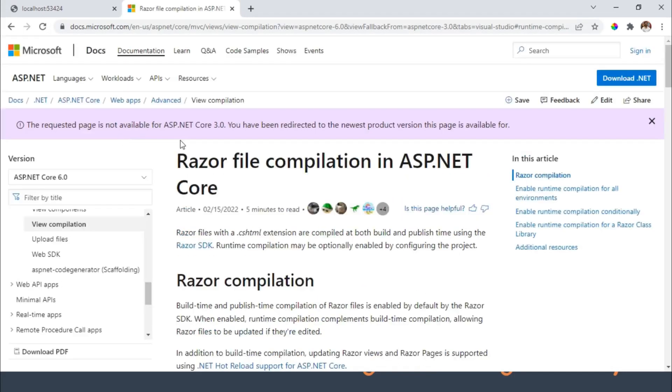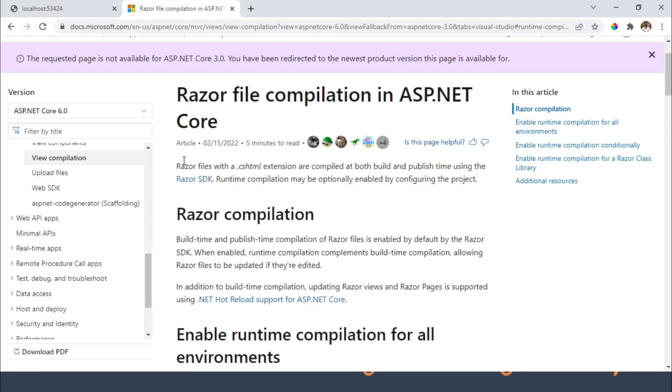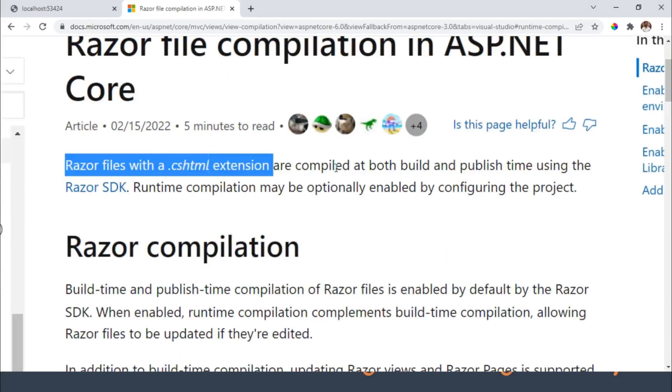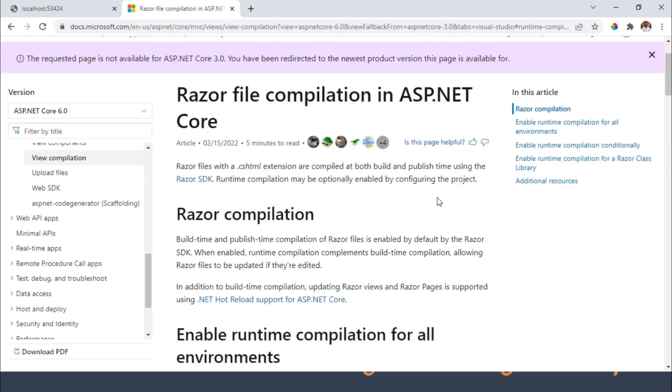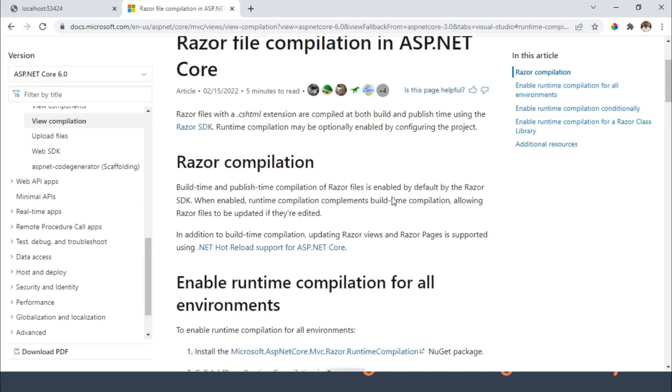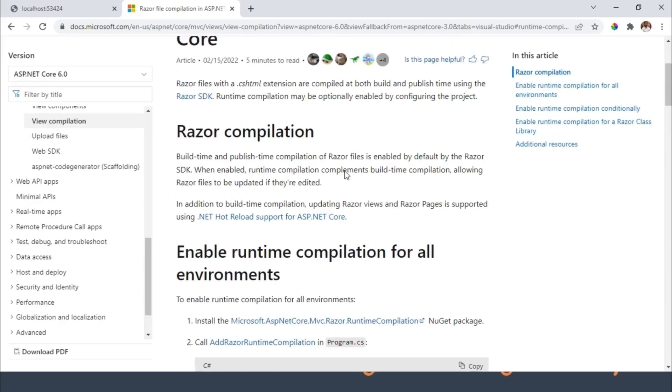And here you can see Razor files with .cshtml extension are compiled at both build and publish time using Razor SDK. Runtime compilation may be optionally enabled by configuring the project. So Razor SDK takes care of build and publish time compilation by default, but not at runtime. Nothing specific in the documentation why it is not included by default.